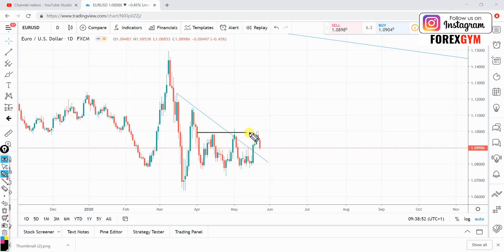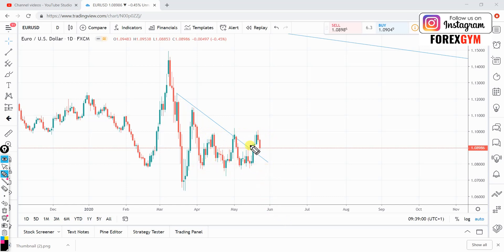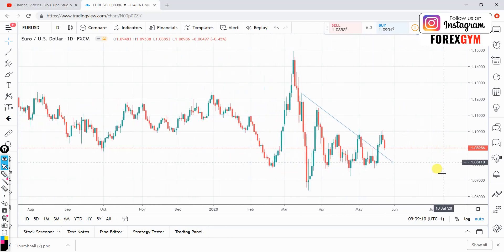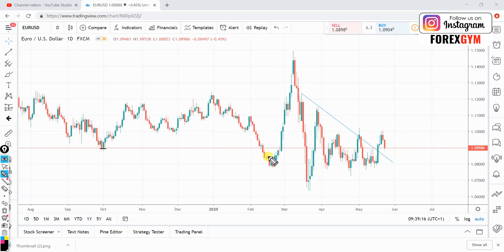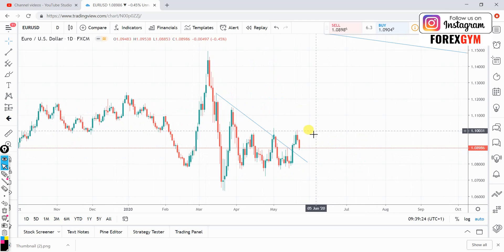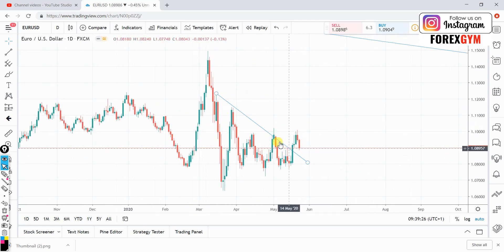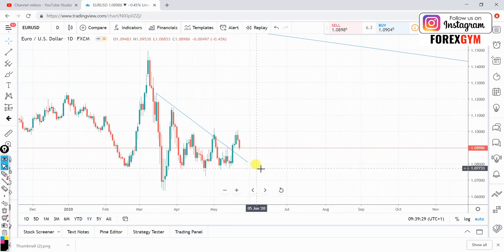On the daily time frame, the price is sitting in a range, respecting this resistance level as well as this support level below. A couple of days ago the price went up and tested this high, and now it's making its way towards the downside. Interestingly, the price came down and is sitting on this daily support level. This would have been a good trade to take, but on the weekly time frame it does not look particularly good, so I decided to wait.